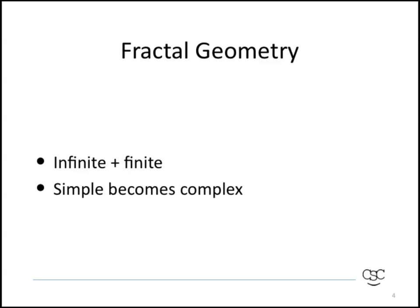If you were to repeat these copies indefinitely, you would see that you can go infinitely and get infinite amount of detail, but yet the area that they occupy is in fact finite. So you can take a very simple process and generate a very complex object.